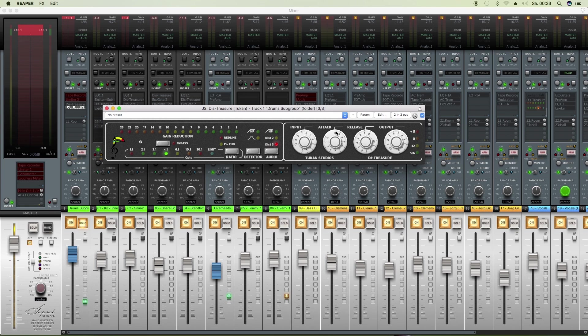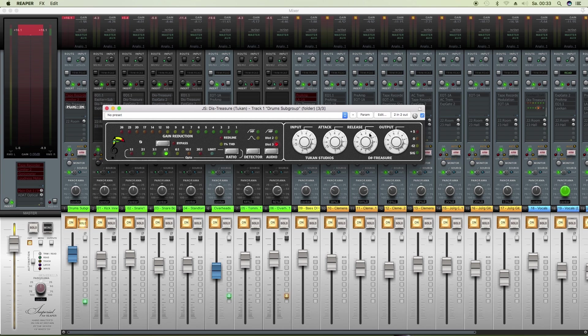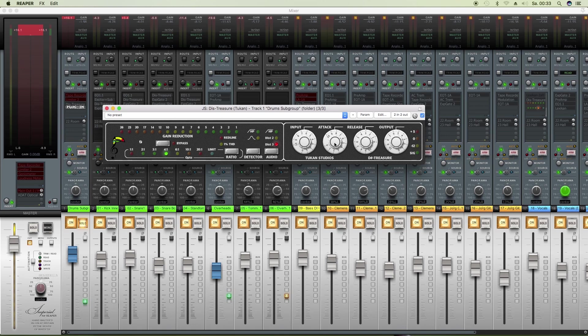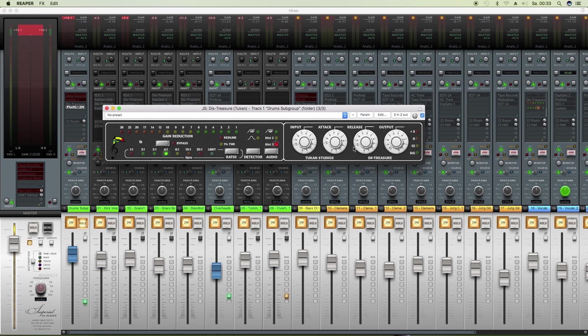Now let's get over to the knob controls. We have new features there. The current version, as the original unit, interacts the attack and release with the threshold, the ratio, and the knee value of the compressor unit. So if you turn up the attack, you'll have a bit of a different ratio and a bit of a different threshold. And on the release mainly, it's about the knee factor. So if you want that to behave like this unit, keep it as it is.